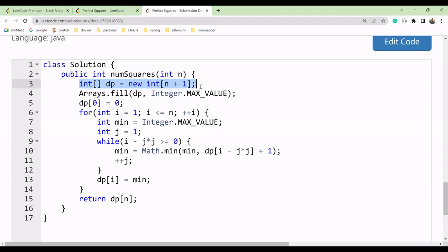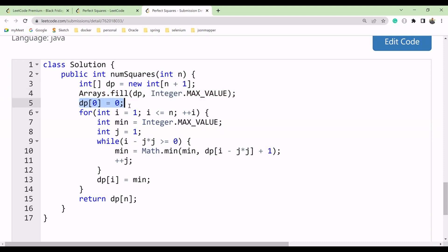We will take a dp array as memory to store all the already calculated values. If we already know the value for some number, we can reuse it — for example, knowing 12 lets us build 16 as 12 plus 4. On line 3, we use dp to store values, filling the array with Integer.MAX_VALUE, then we set dp[0] equal to 0.